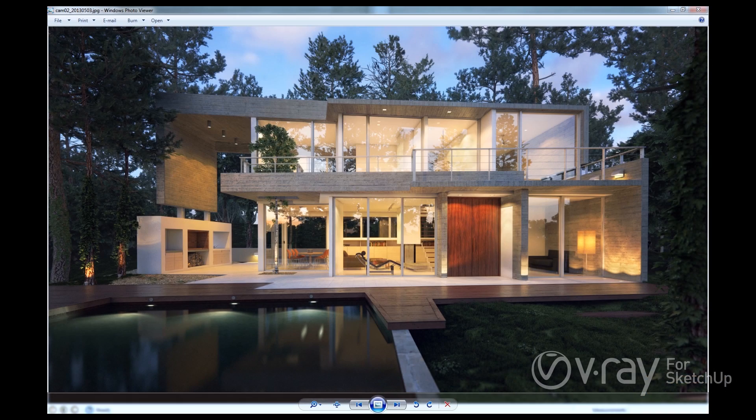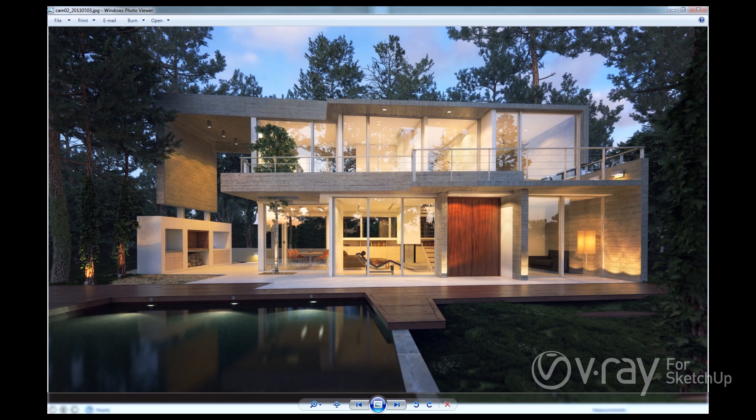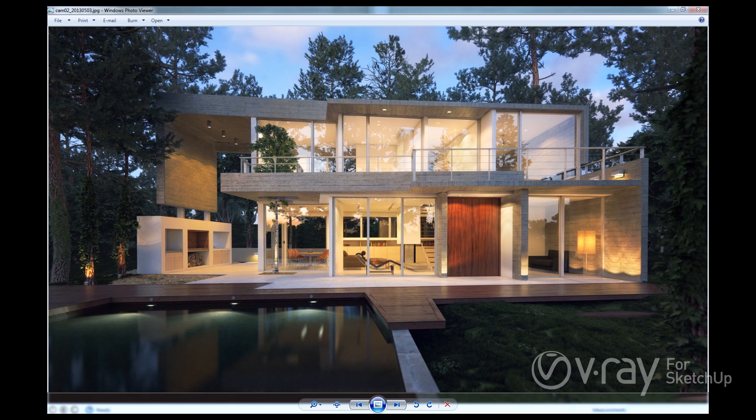Hello everyone, this is Kurt Rubudu from the Chaos Group. In this video, I'll be introducing you to the most anticipated new feature of V-Ray 2.0 for SketchUp, the addition of V-Ray Proxies.